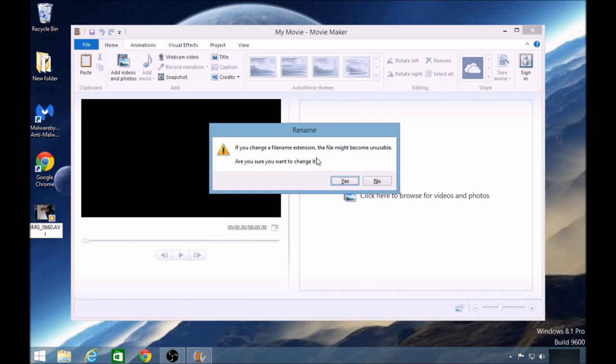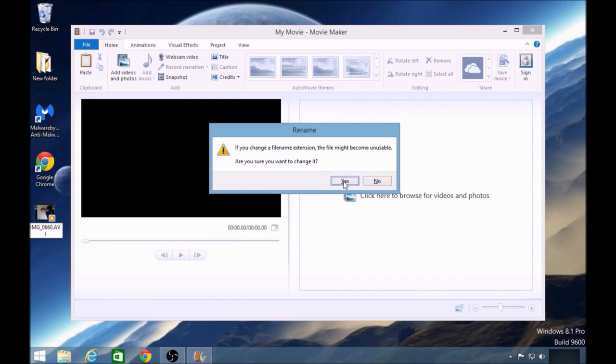But I'd say 99% of the time, the encoding is going to be very similar and it will transfer through. Every time I've tried it so far, it's worked for me. So I'm going to click on Yes.